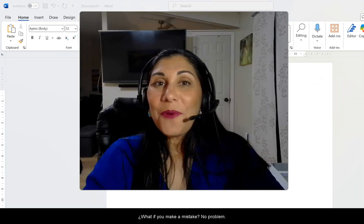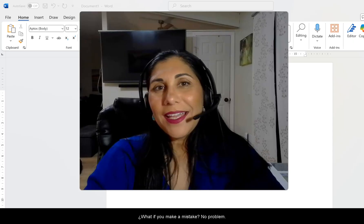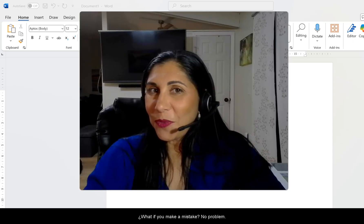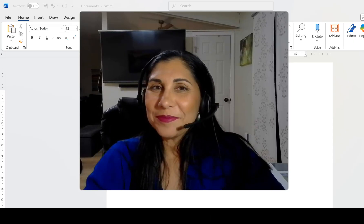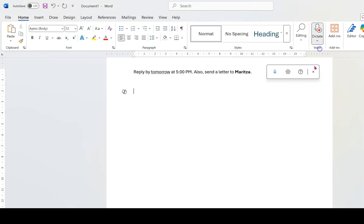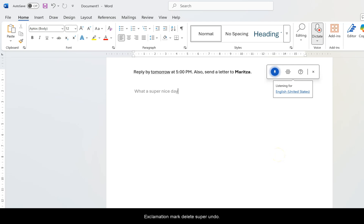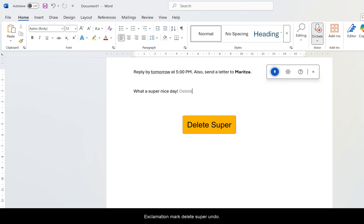What if you make a mistake? No problem. Let's try it out. What a super nice day exclamation mark. Delete super. Undo.